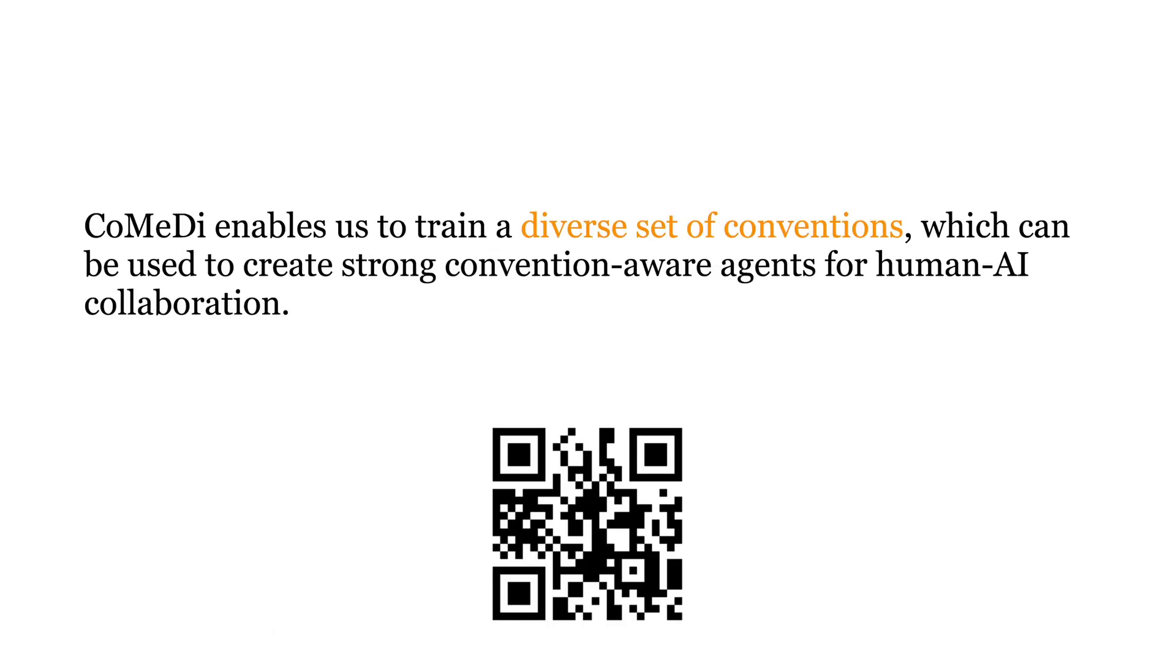In summary, CoMeDi enables us to train a diverse set of conventions, which can be used to create strong convention-aware agents for human-AI collaboration. If you would like to play with our agents on your browser, scan the QR code on the slide. Thank you.